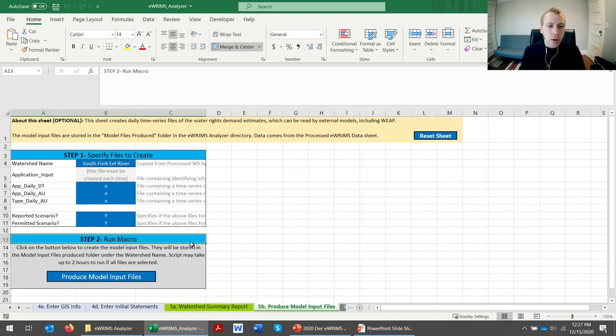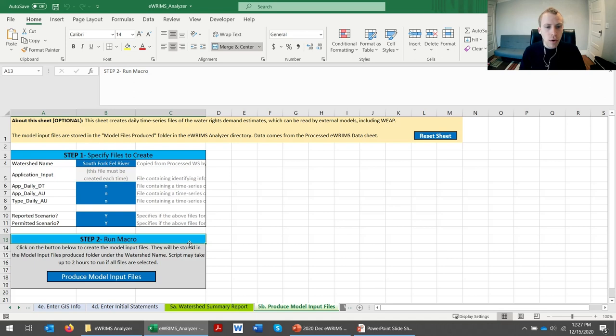And finally, you can export time series CSVs so you can use them in a model of your choice. SEI has done this with projects using WEAP models.